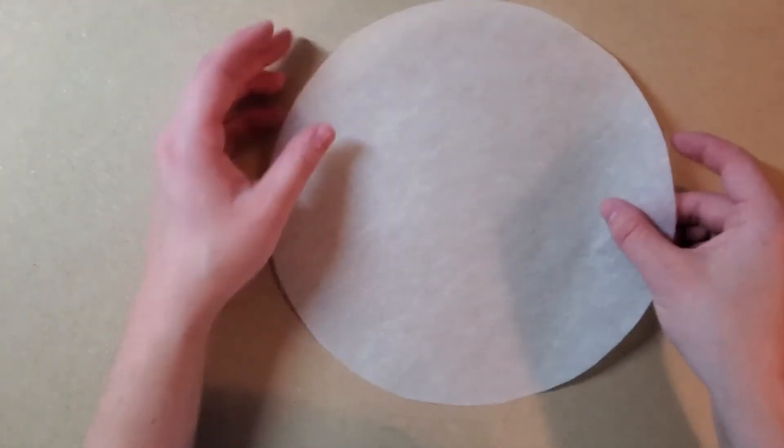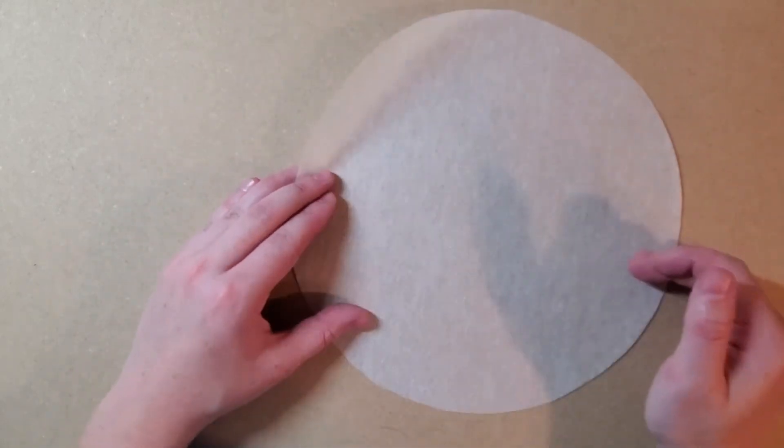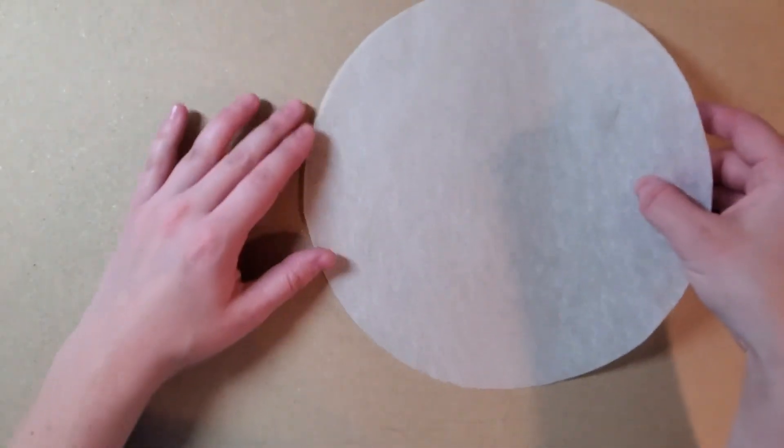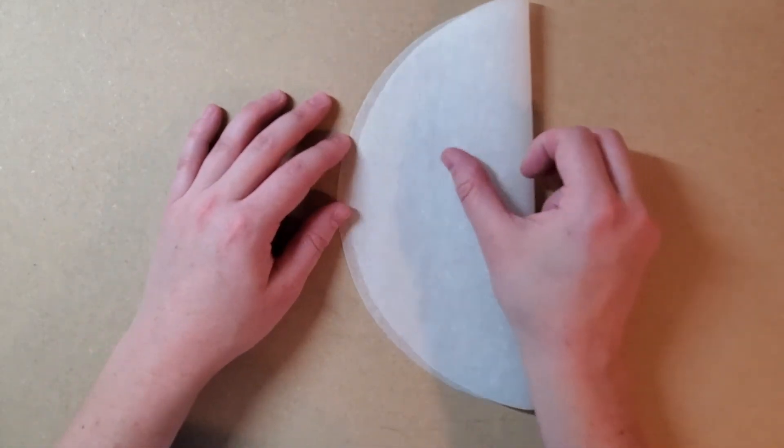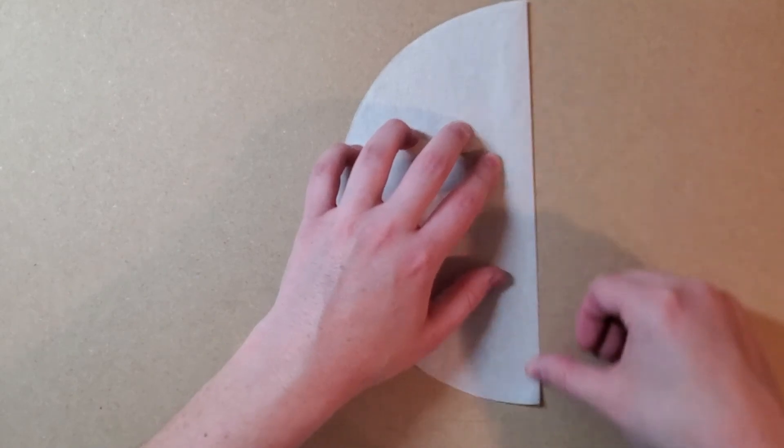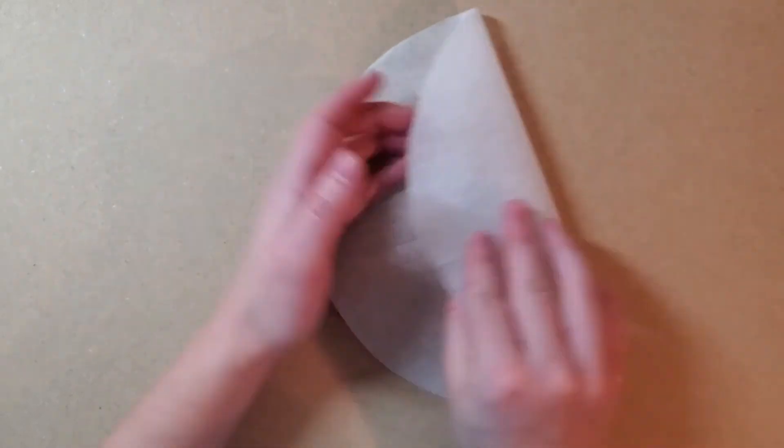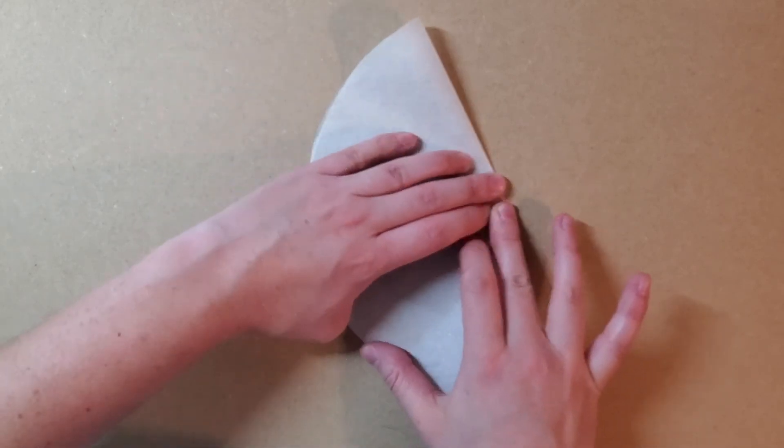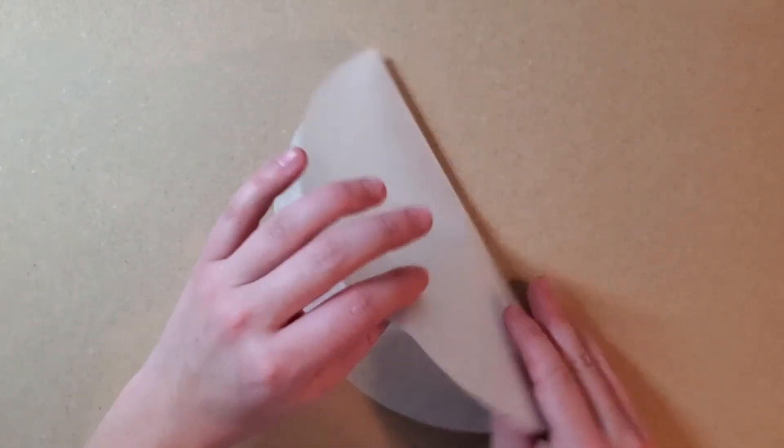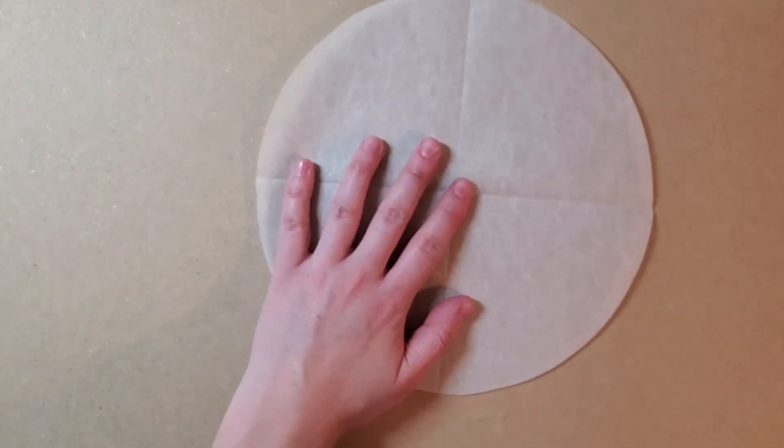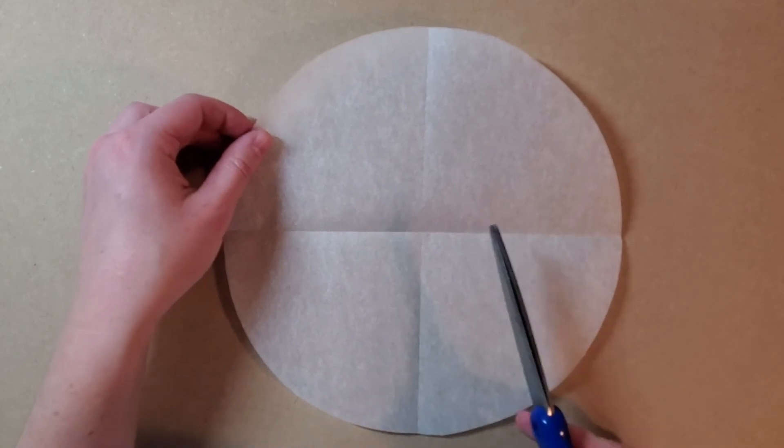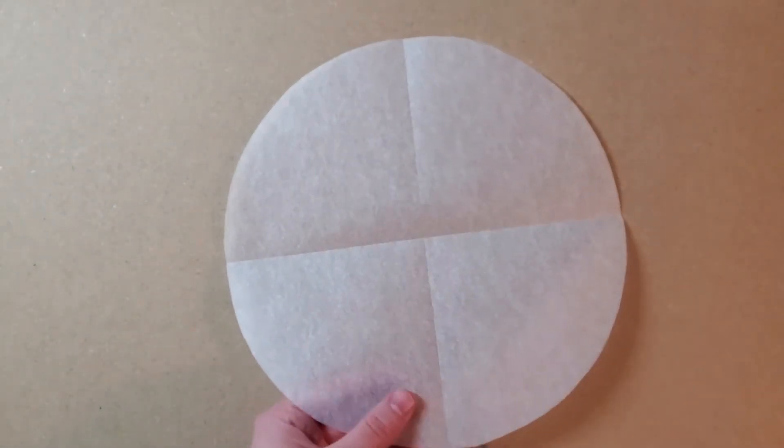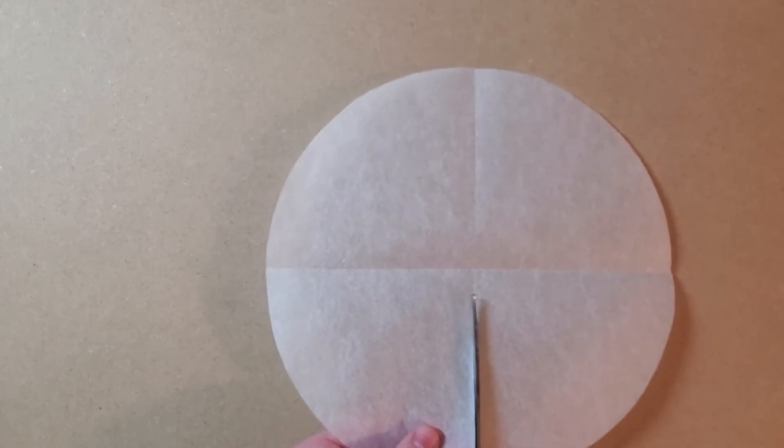Now that I have my circle, I need to split it up into fourths or quarters. And I can do that by folding it in half once and then a second time. That will create the line of symmetry that I can follow and cut off with my scissors. So now that I have four equal parts, I'm going to cut those out.